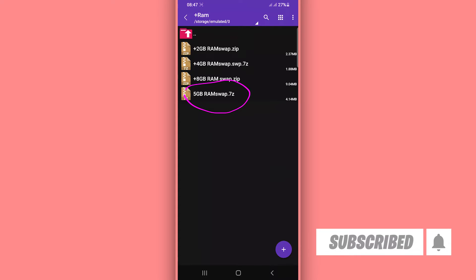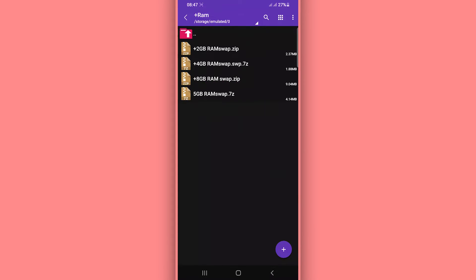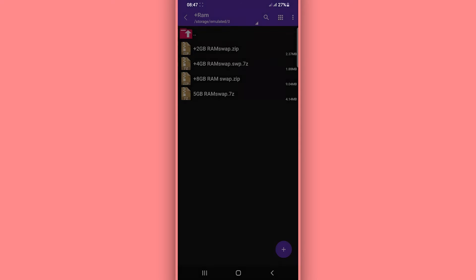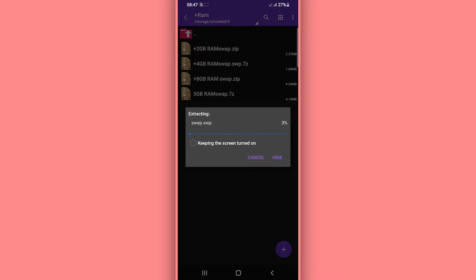Once you have the file located on your phone, click on it. By doing that you will see a new screen — click on the extract option to begin extracting the file.